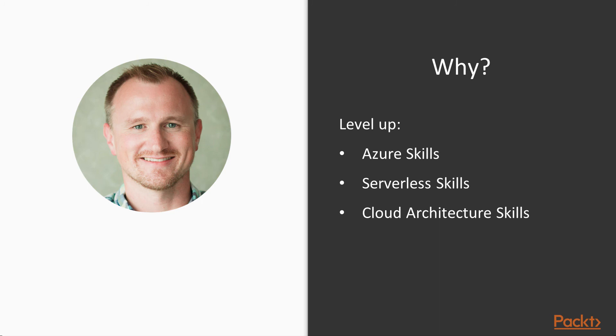So why should you take this course? Well, of course, to level up your Azure skills, your serverless skills, and your cloud architecture skills. So come join me in getting started with Azure Functions.